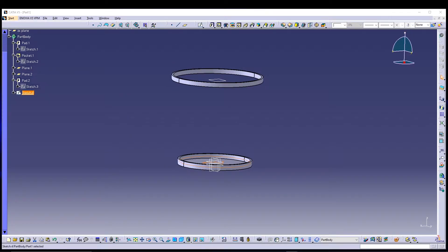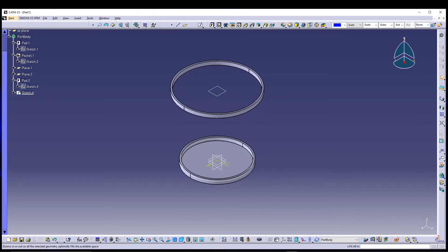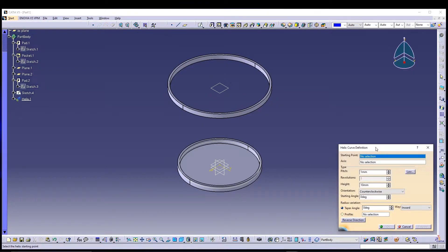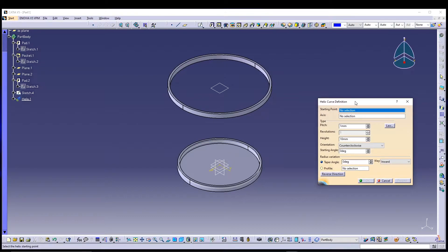After that, we can define our very first helix. To do that, you can either change your Part Design to Shape Design, or you can type in the command bar 'C helix' and press Enter. You will be given the helix curve definition card. To start the helix command we need to define the starting point.